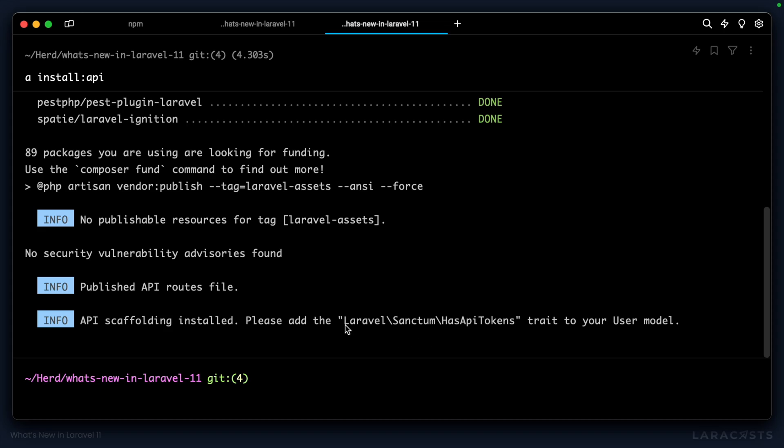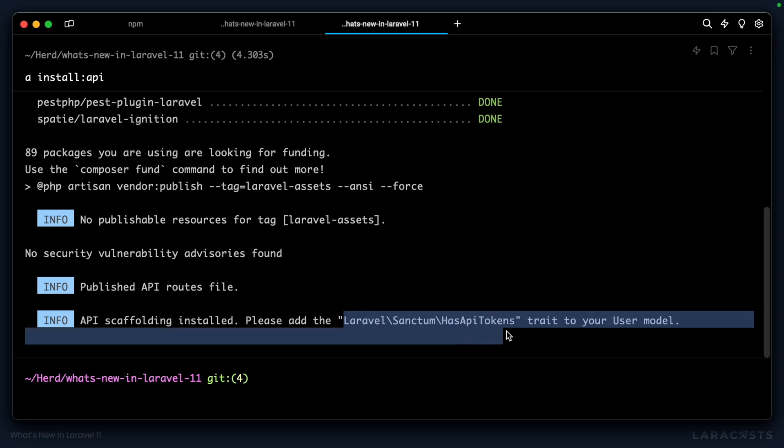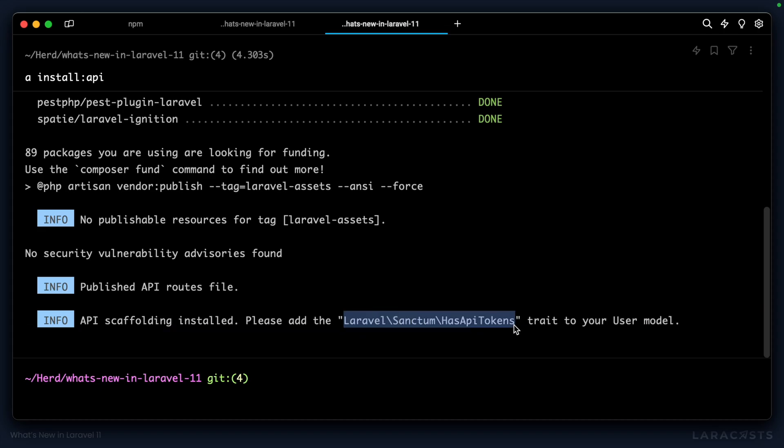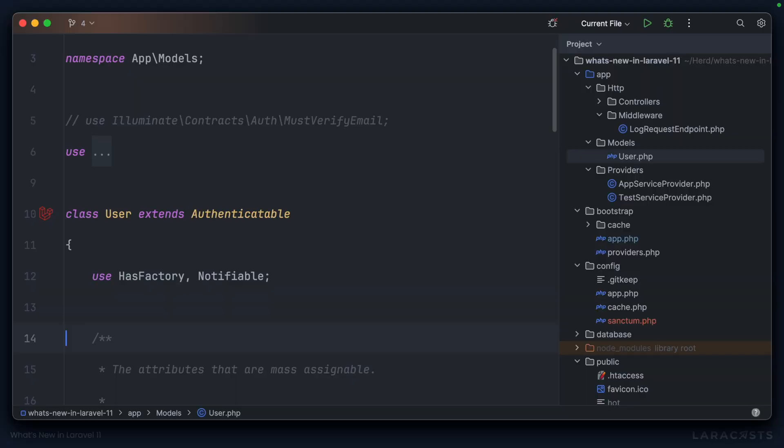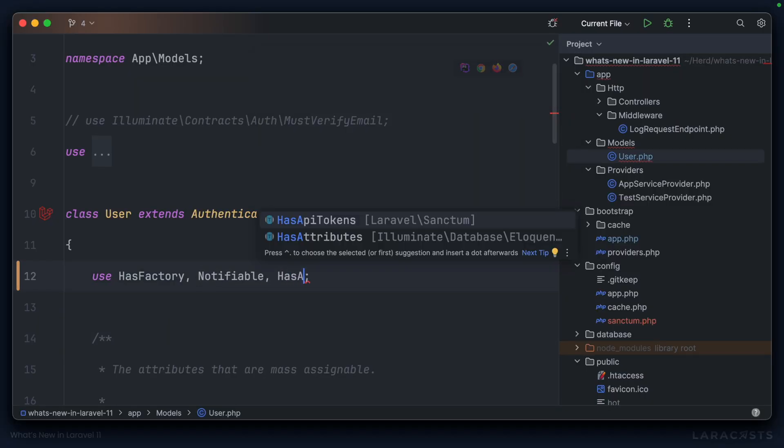Finally, we need to make sure that we add the HasApiTokens trait to our user model. Let's head to the user model and drop that in place, HasApiTokens, and then we'll migrate our database.